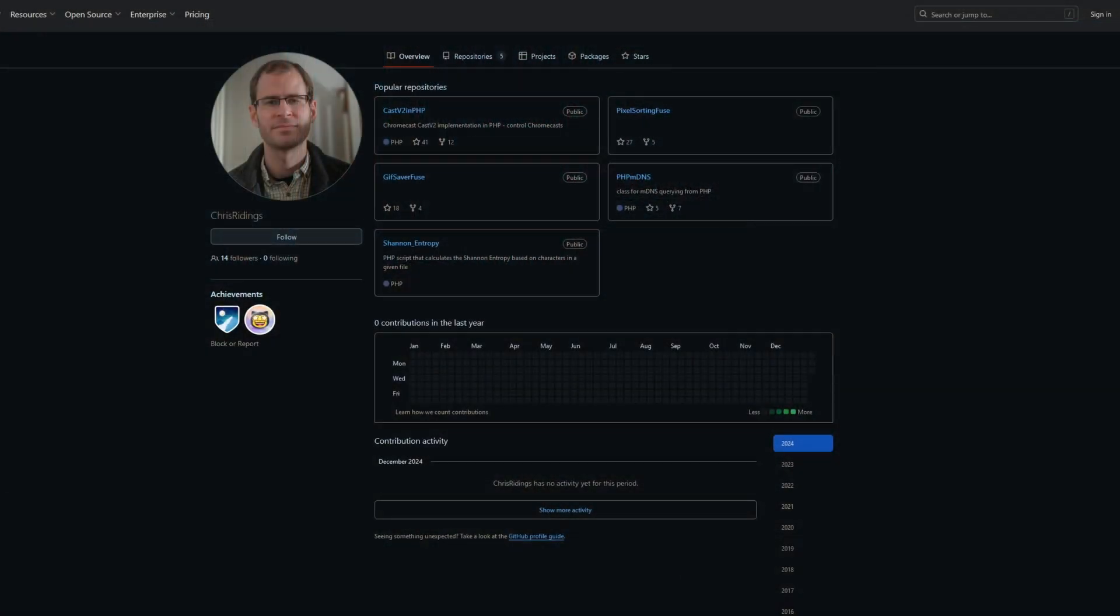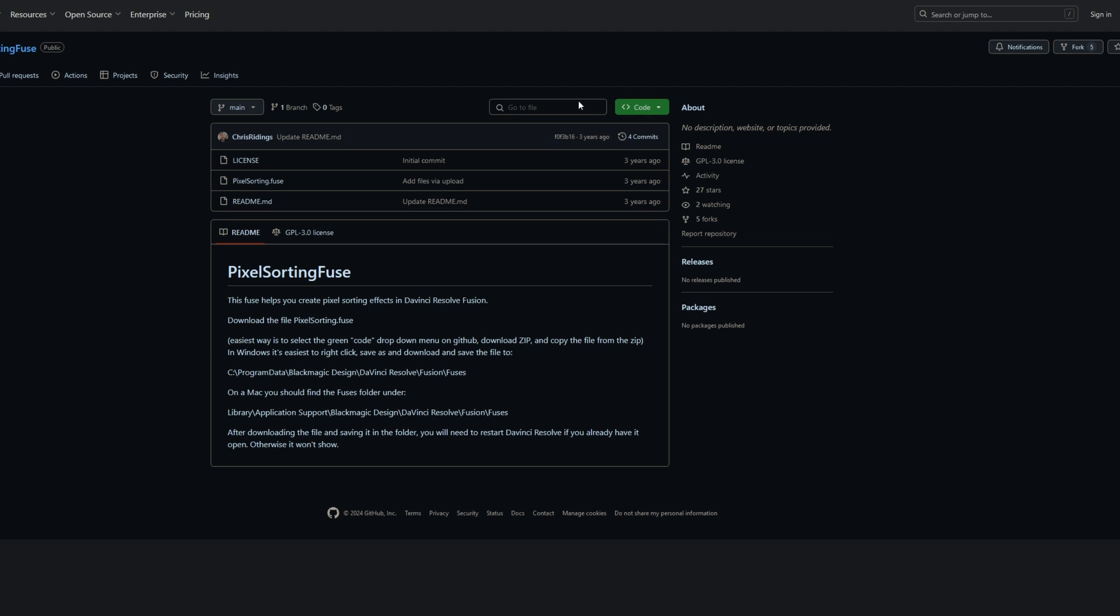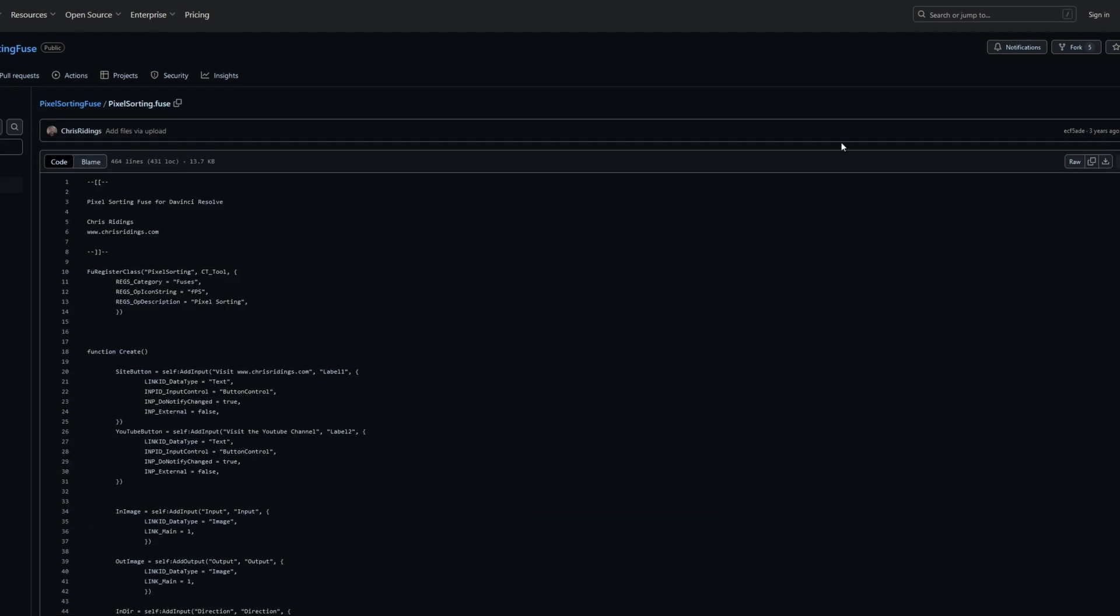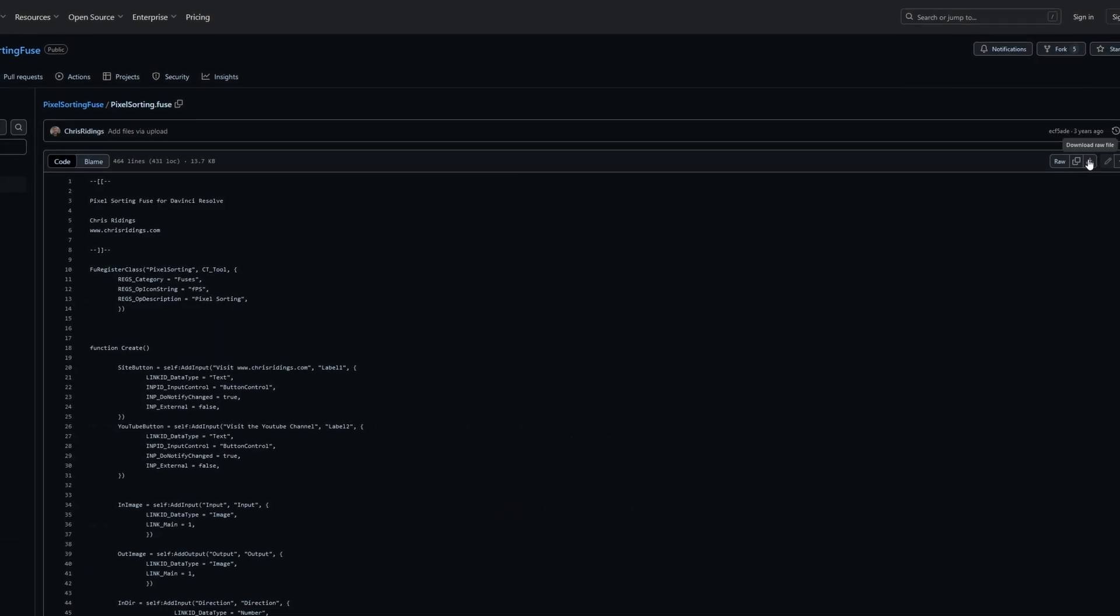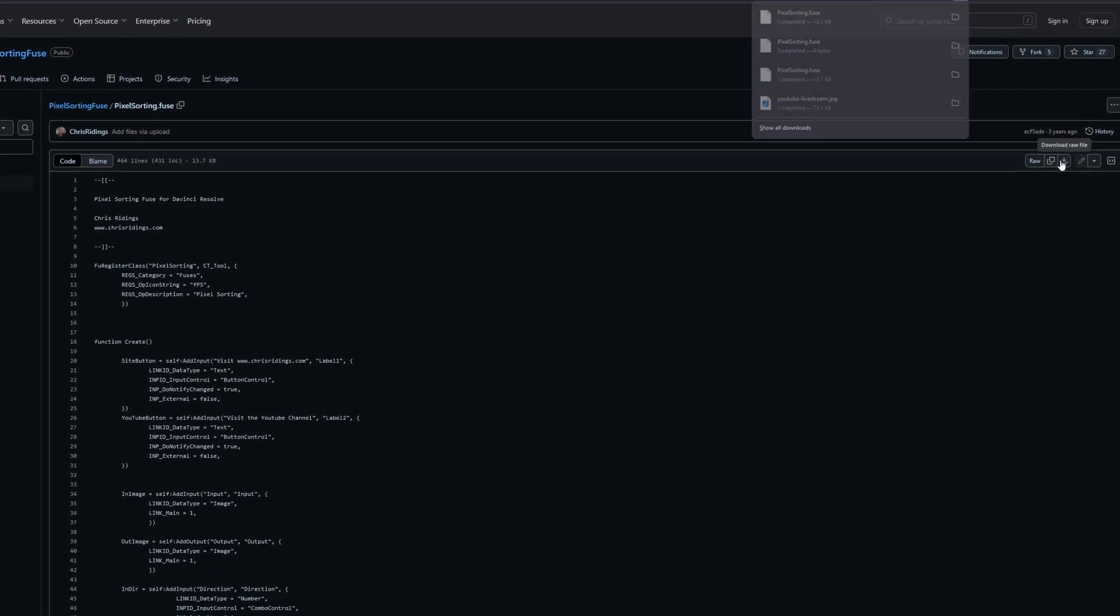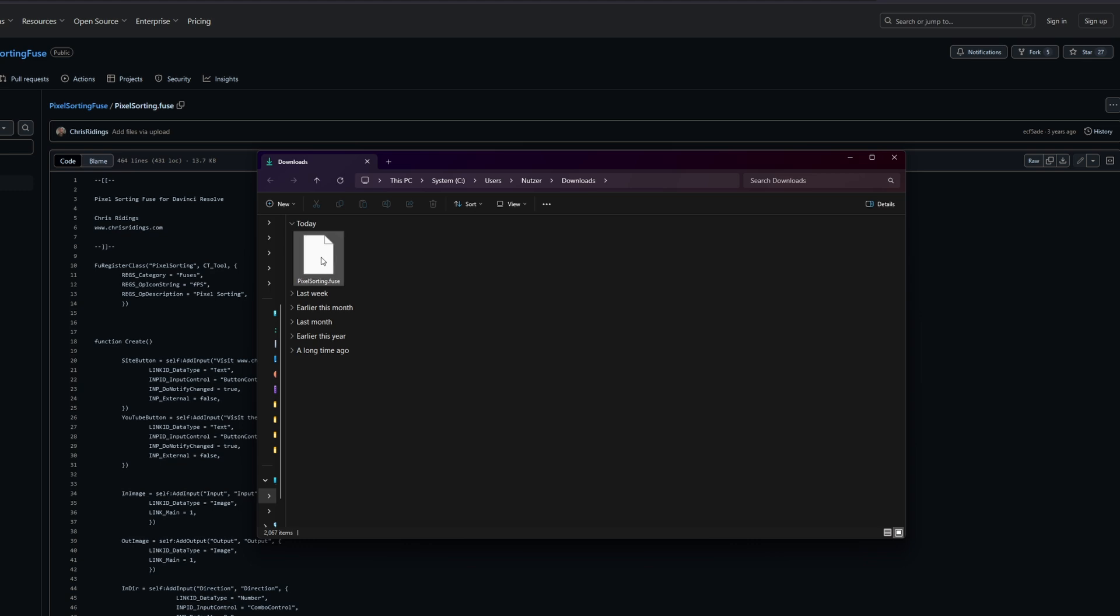Click on the first link in the description and go to Pixel Sorting Fuse. Then press this little download button. Alright, now this file should have been downloaded.